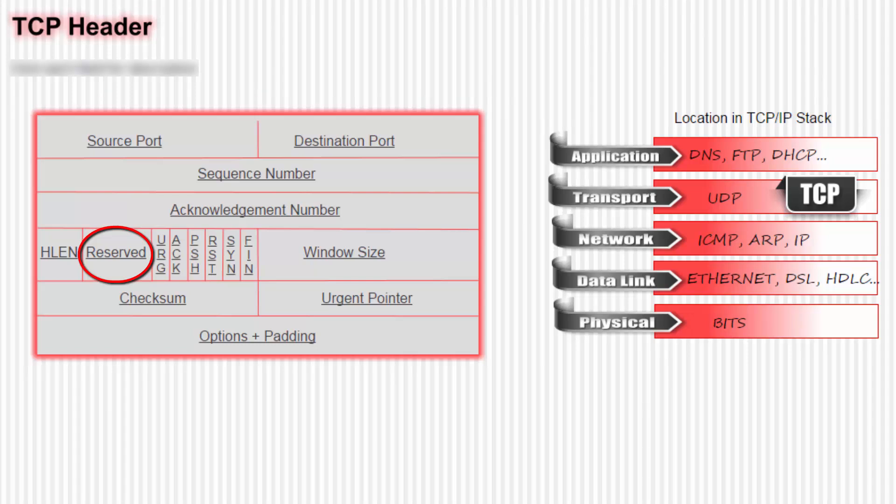Next we have a reserved field. We'll see what they put in that in the future. Next we go to the flags. You notice that there are six flags.